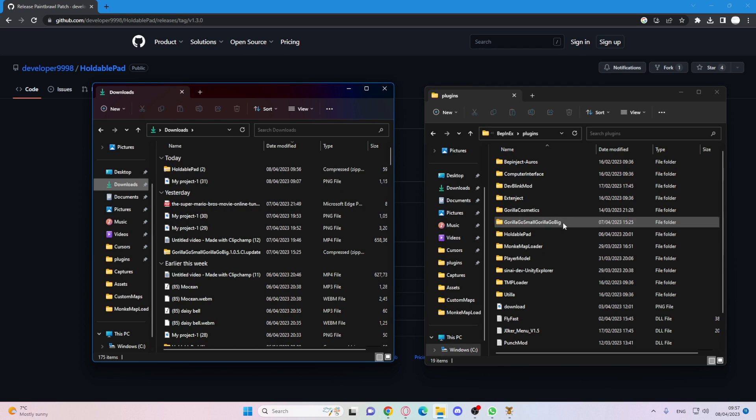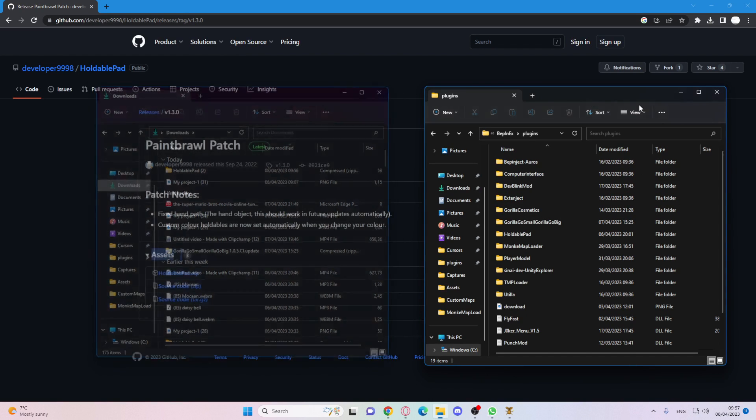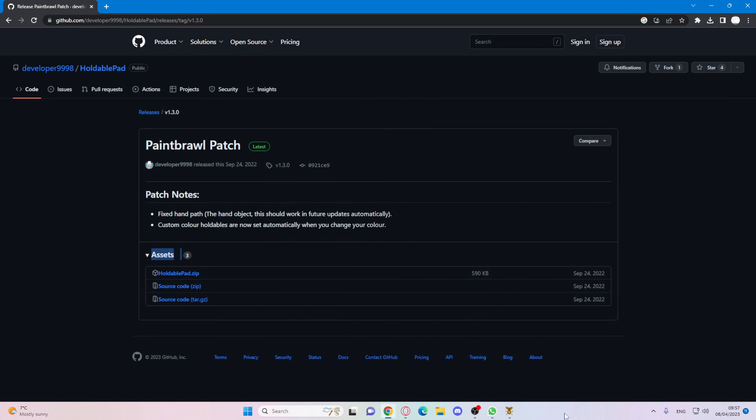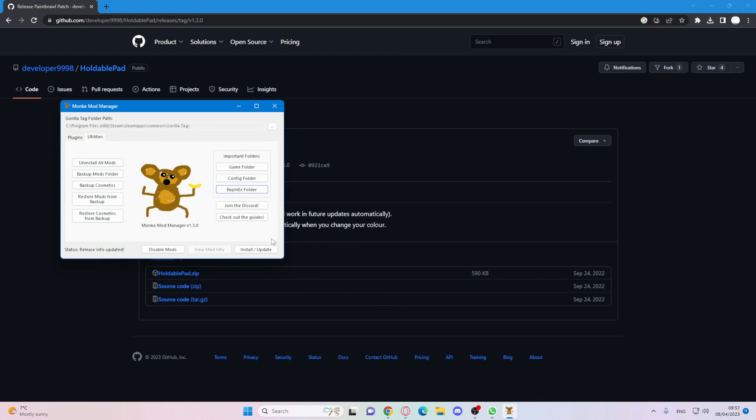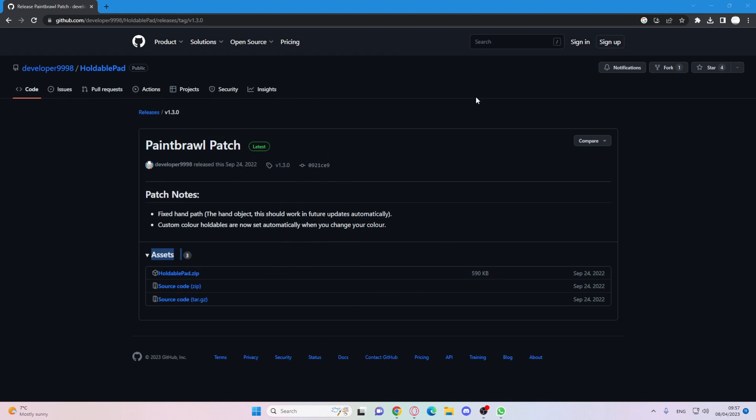So once you've dragged that in you just want to close this. But before you close monkey mod manager, it doesn't matter if you already have it, just press install on that. And then once you've done that, it will be on your Gorilla Tag.